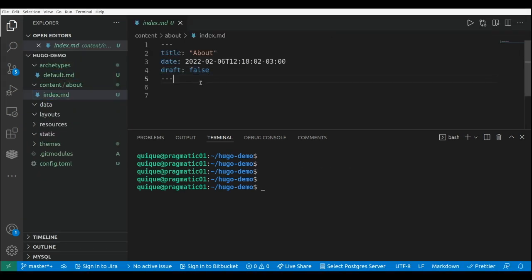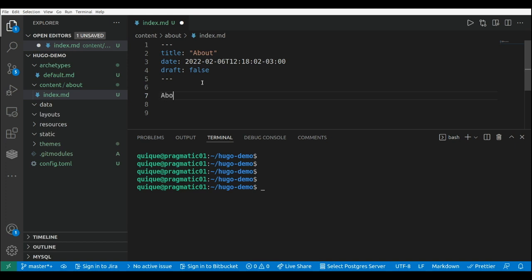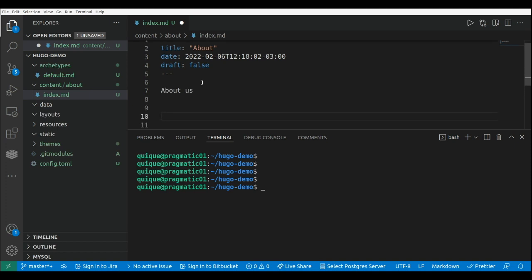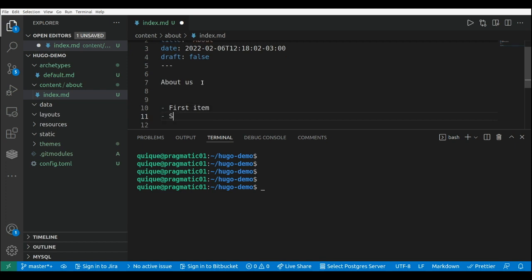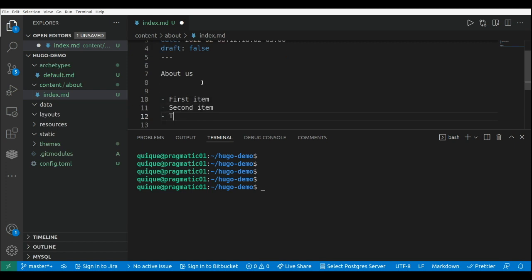And let's add some basic content to our about page. So this is about us, for example, and we can add some markdown, really basic item, second item, one.